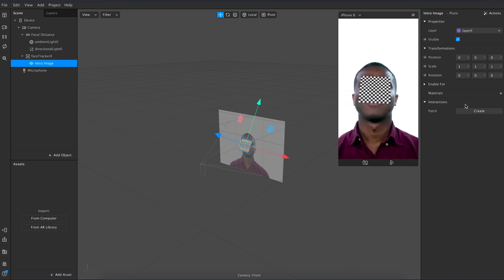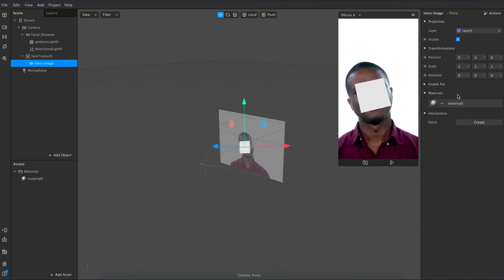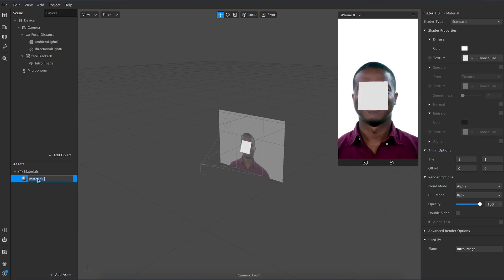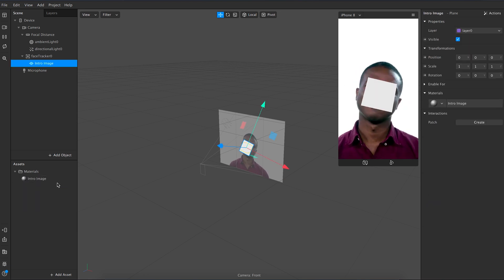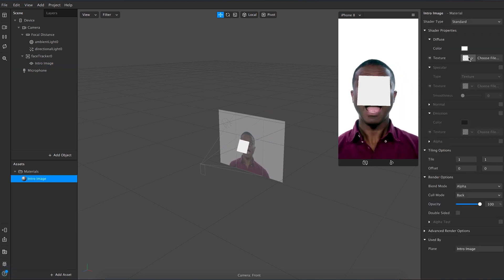In the face tracker you will see an option to add a new material. Let's do that now. In this choose a texture and choose the intro image.